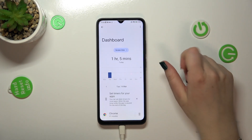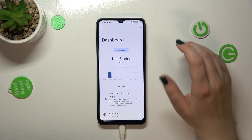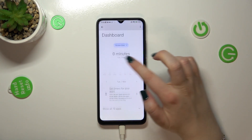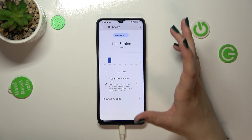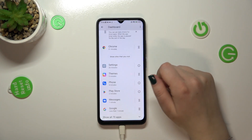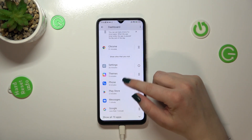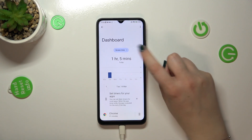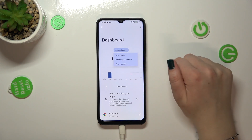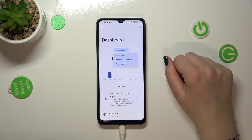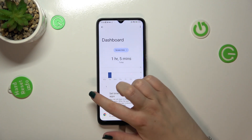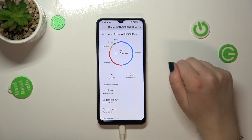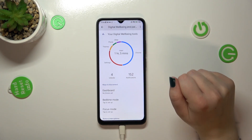The first way is to tap directly inside the graph and we will be transferred to this dashboard which will show us the full screen time. Under it we've got the apps listed with the particular time spent on them. We can change the view from screen time to notifications received and times opened.